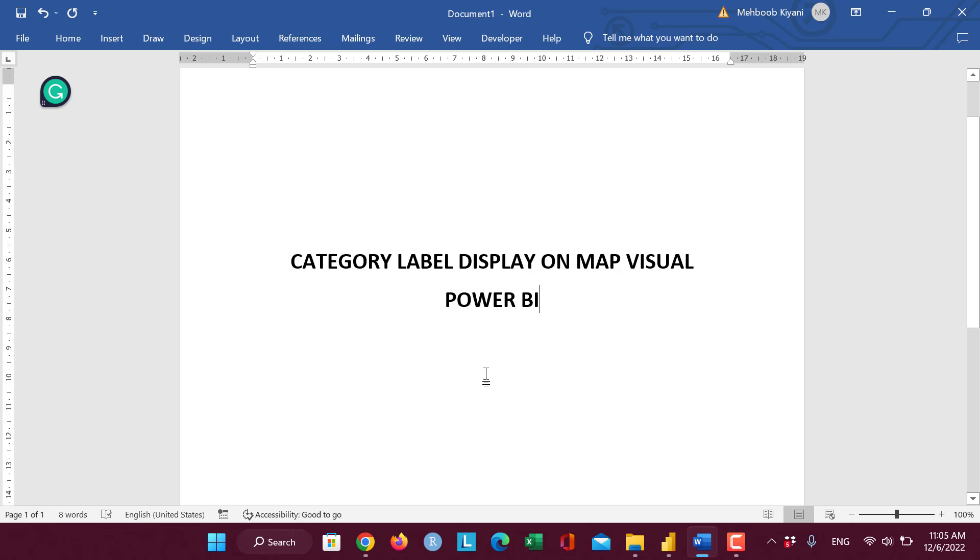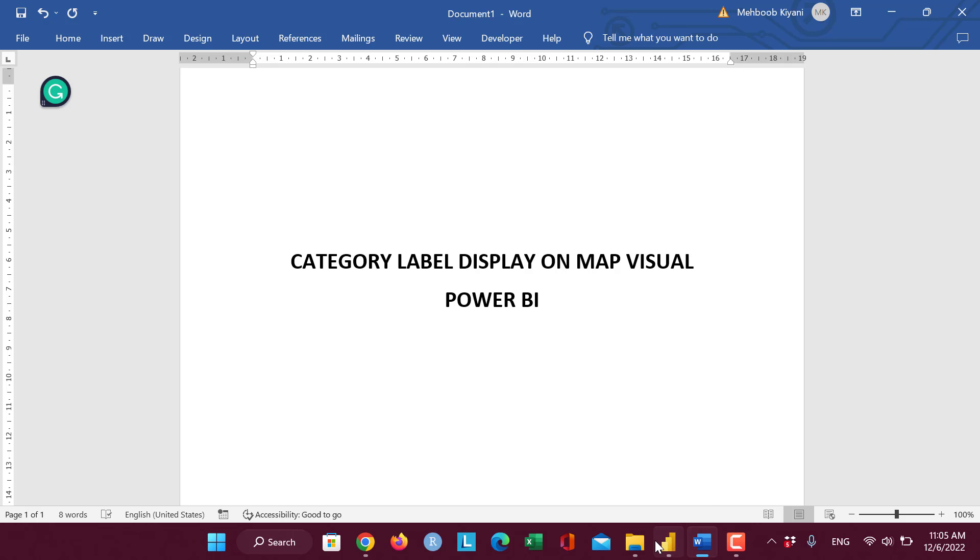In this exercise, we display the labels on MapVision using the Category Label feature in Power BI.